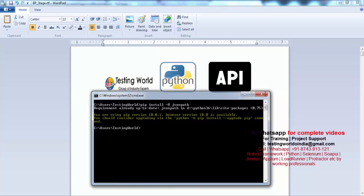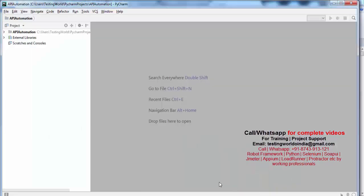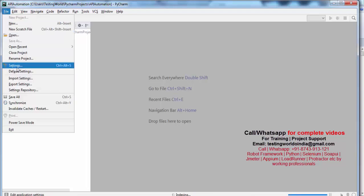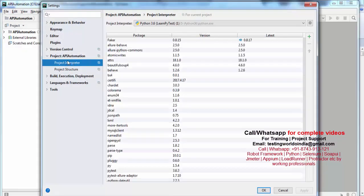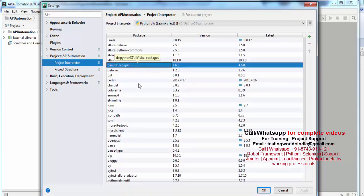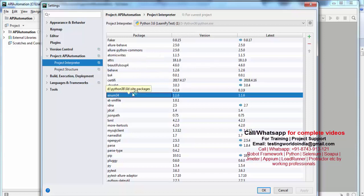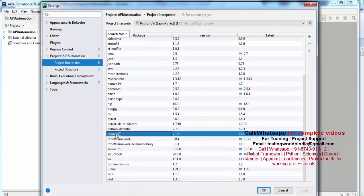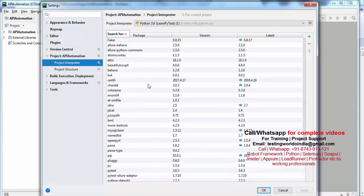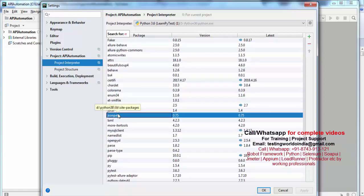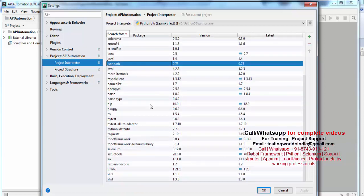Once we install these packages, I want to check in my project. I am going to File, Settings, Project Interpreter under the project level, and here I just want to check if I have the requests package — and yes, that is the requests package we are having. Also I have installed jsonpath, and yes we have jsonpath. So we have both jsonpath and requests installed.